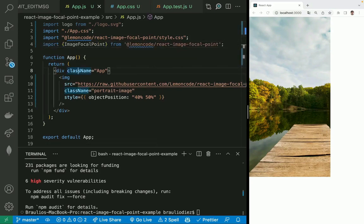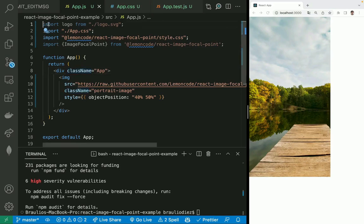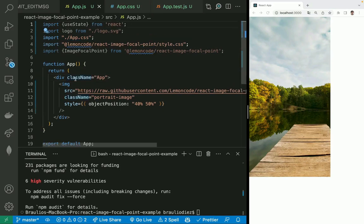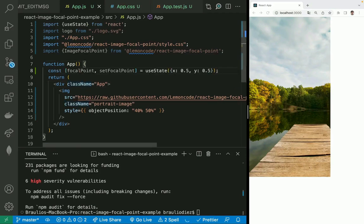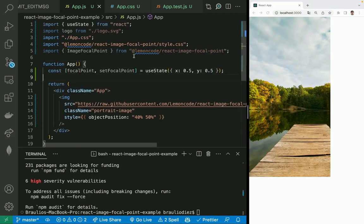We are going to add a state to our component to store the focal point coordinates. Let's import useState from React. And let's add a state to hold that value. We have here this useState with x, y, and focal point, set focal point.